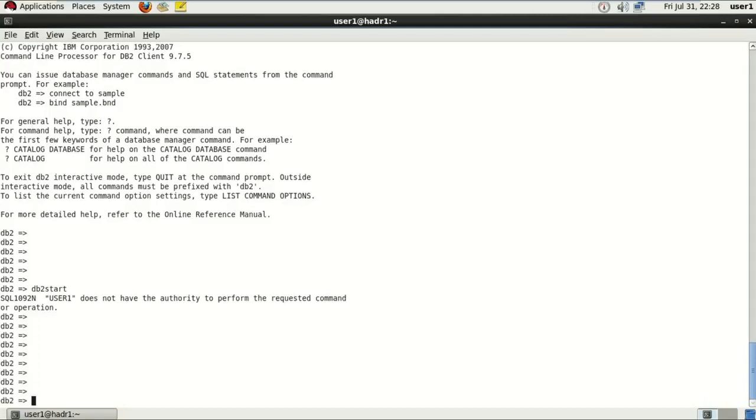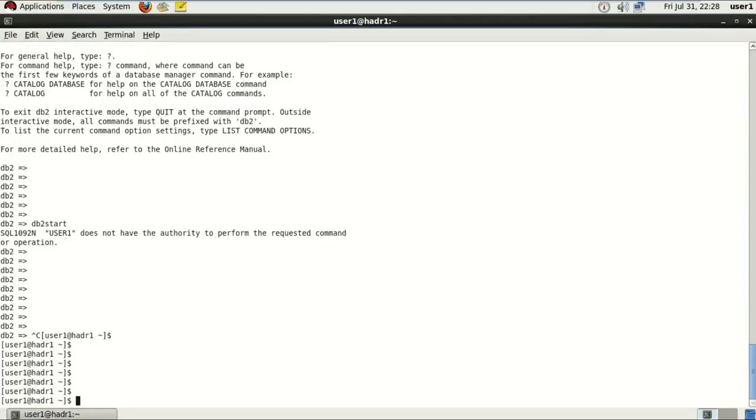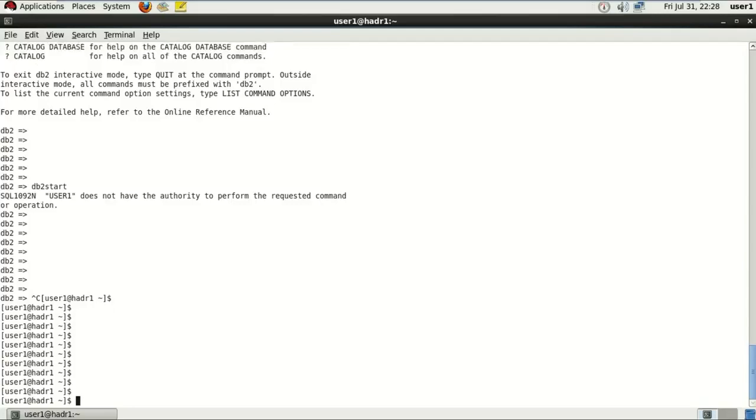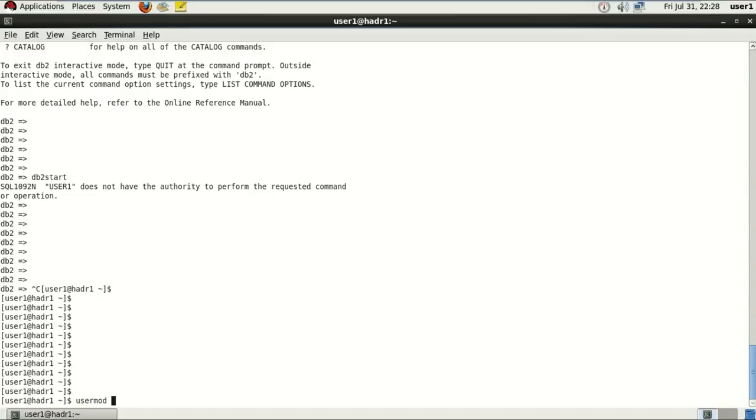Now there's a small error which I get here from user1 that it doesn't have the authority to perform the requested command operation. In order to do that, I'll just copy this user or in other words I'll just add this user to a group called db2iadm1, which is the admin group for accessing database or any of these features. The instance user will already be a part of it.